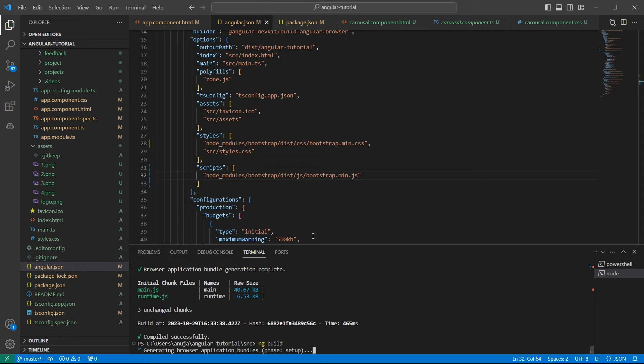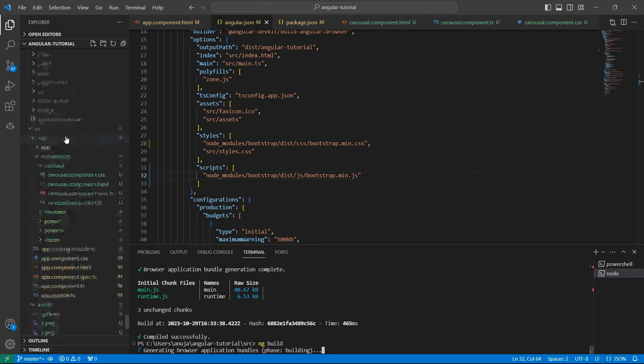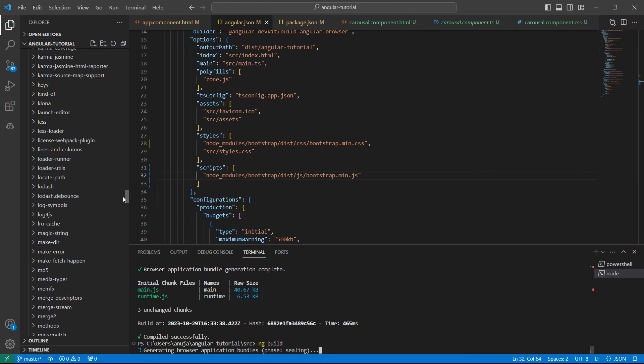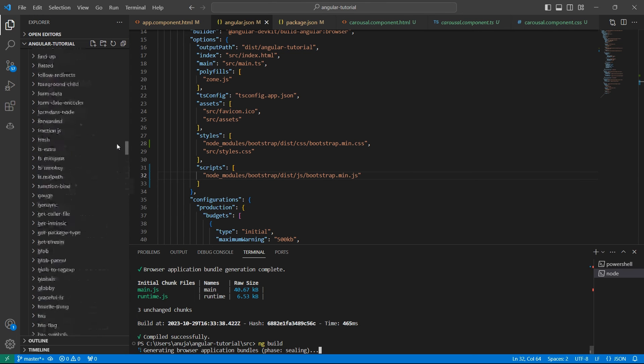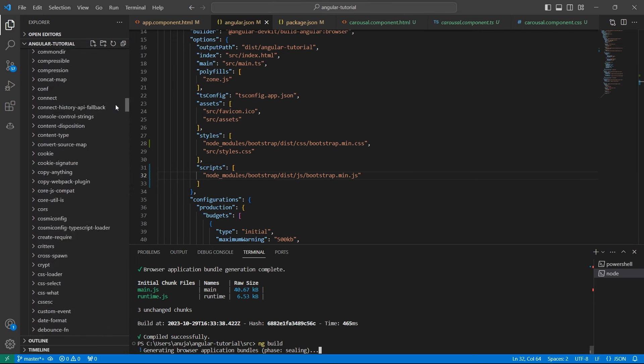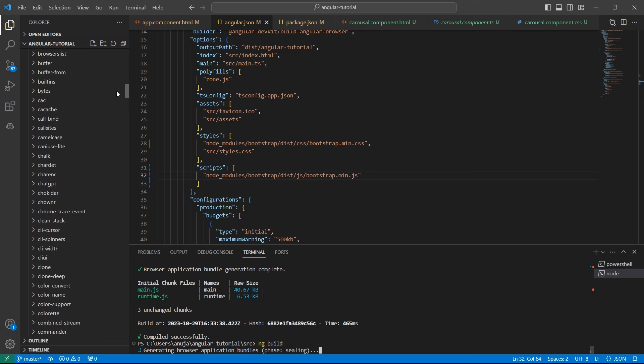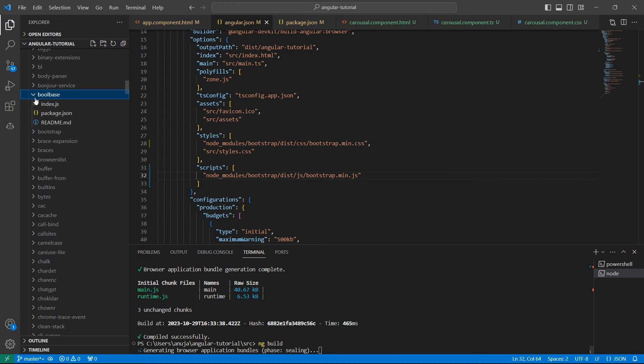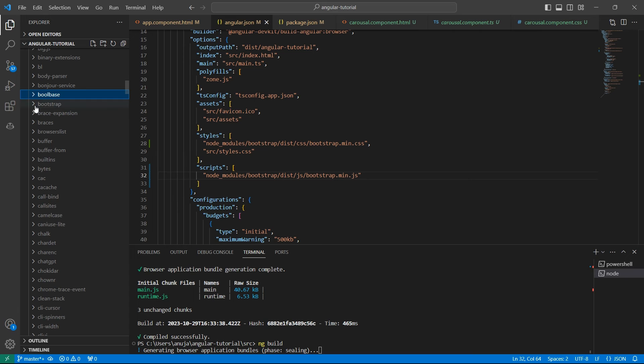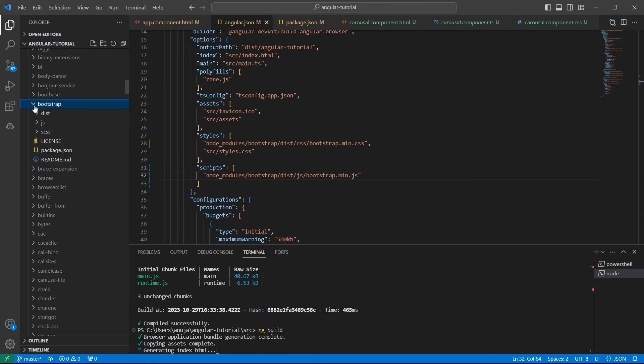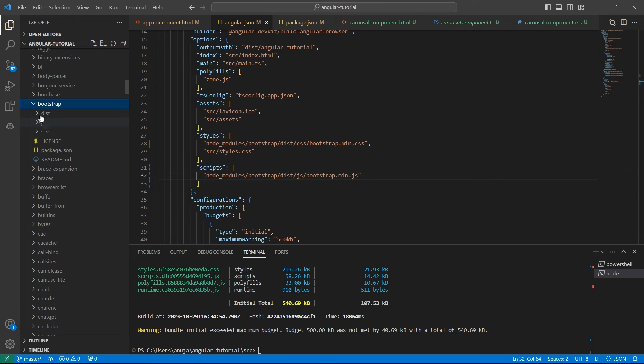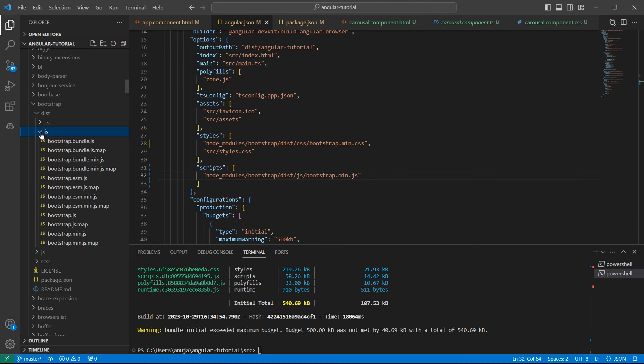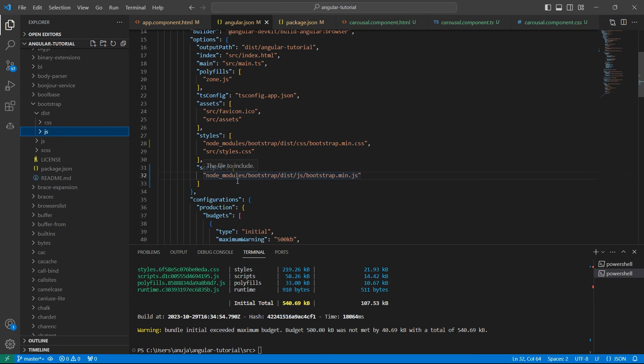Meanwhile let me show you this folder. If we go to node_modules, under Bootstrap we have a dist folder. Inside this we have CSS and JS files. If you expand JS you would see a min.js file.